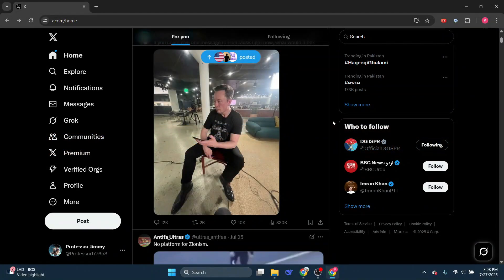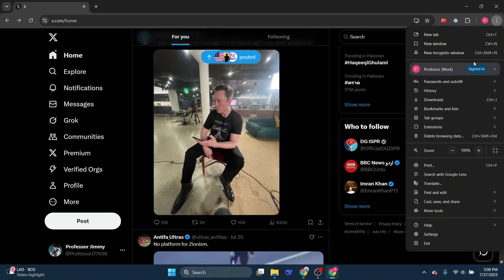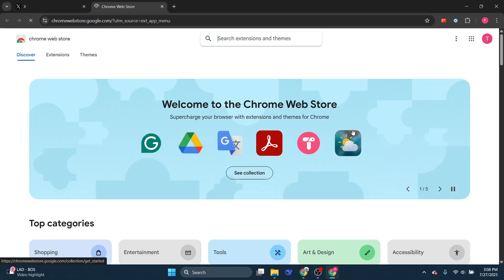First, go to your Twitter account and click on the three dots at the top right. Hover your mouse over Extensions and then click on Visit Chrome Web Store.